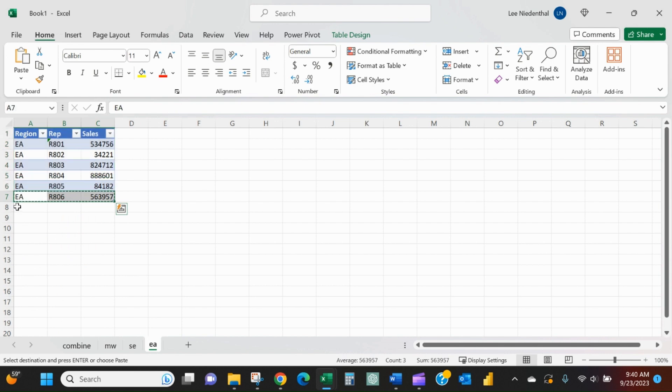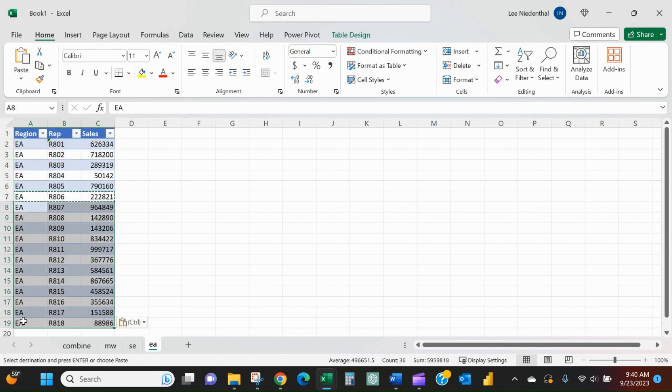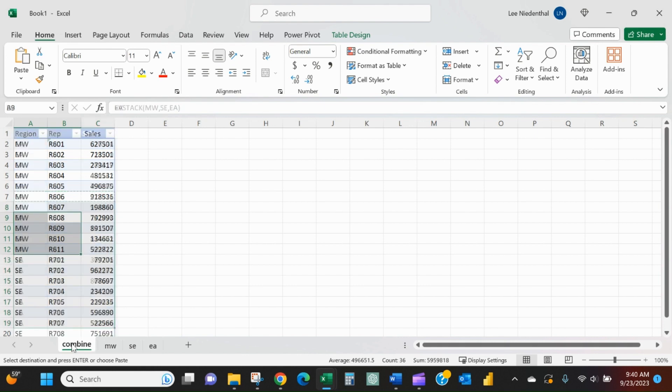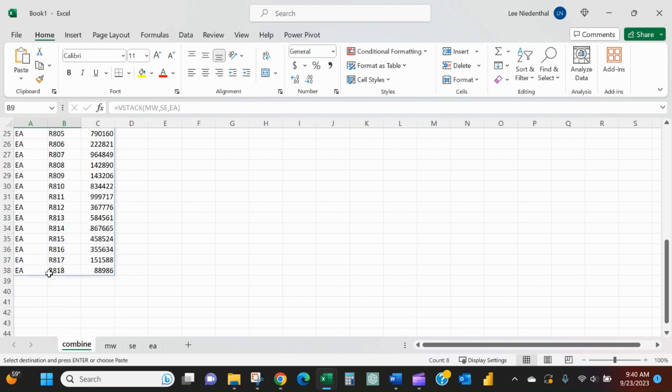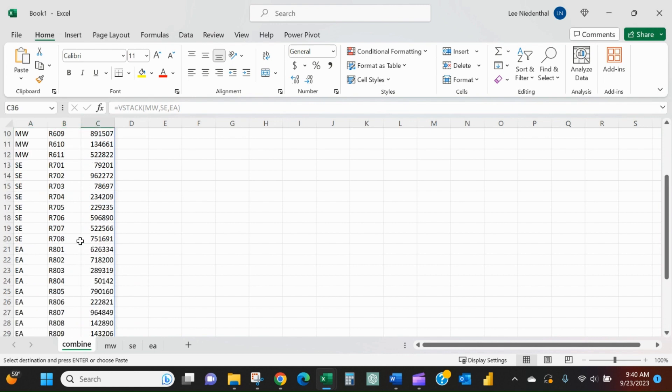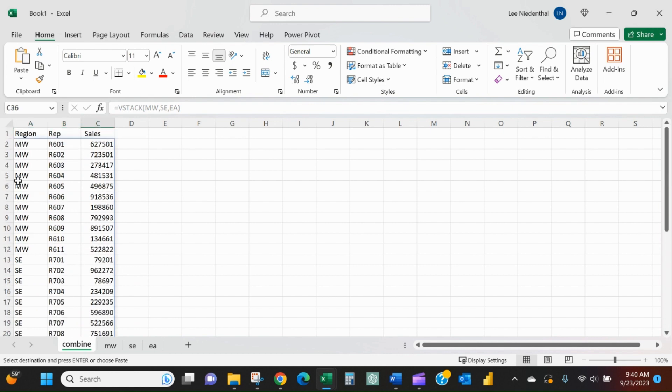I can add whatever I want, however many I want. I just took East all the way down to 818, and now in my combined table, East goes all the way down to 818. So that is a combination of the VSTACK function and creating tables that allows us to do that.